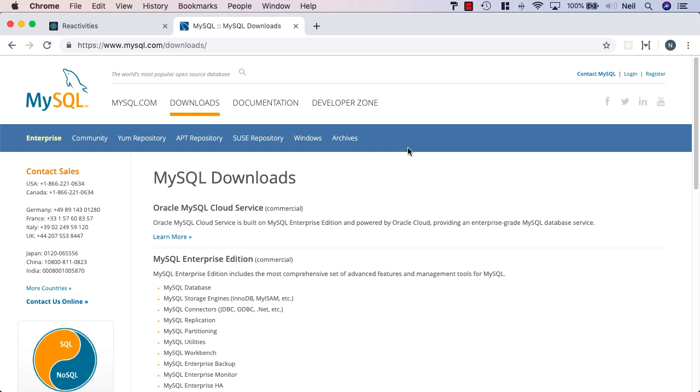What we're going to do now is add support for MySQL into our app. At the moment, we're using SQLite for development purposes.